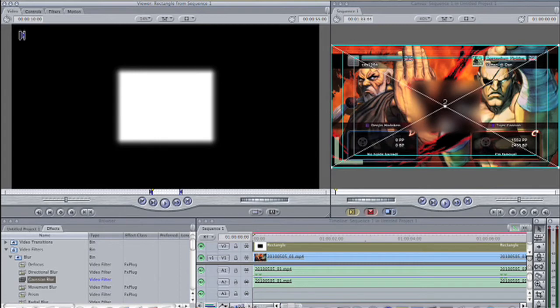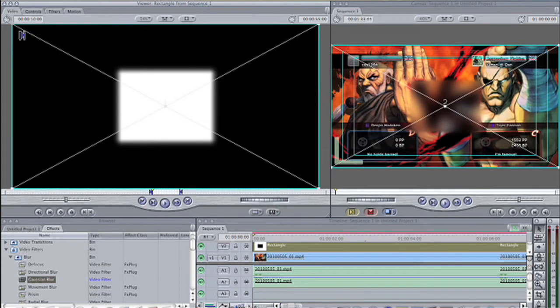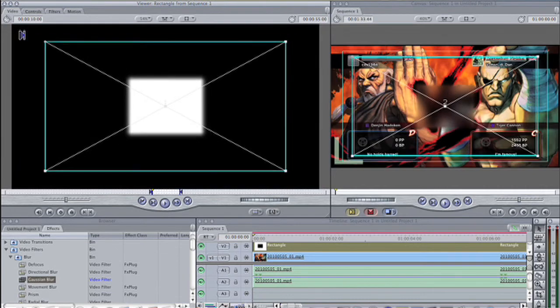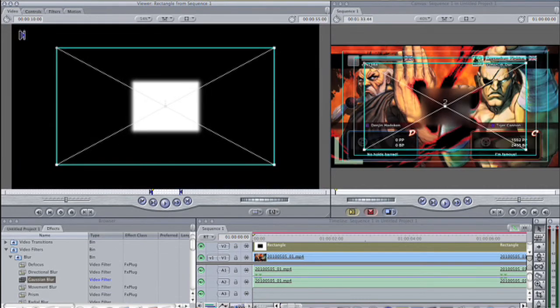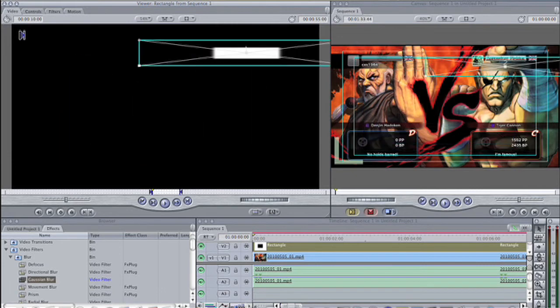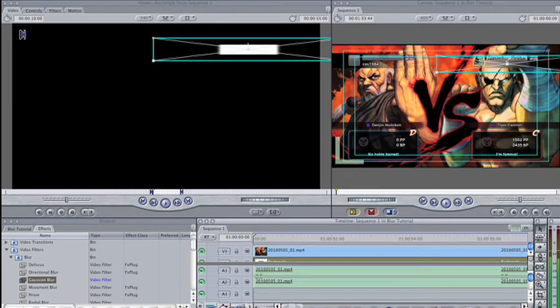Move over to the canvas window and choose image and wireframe from the view popup menu. Place your position indicator towards the beginning of the clip at the point where you want to blur out the object or information. Scale and position the rectangle over the object.